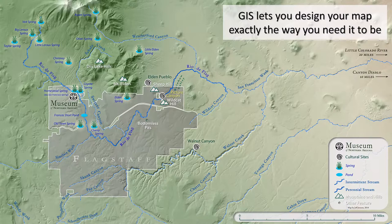Here's another example: the museum in northern Arizona has a magazine called Plateau. We wanted to show the greater Flagstaff area and where it's set within the Rio de Flag watershed — only showing particular things like the shape of the landscape, some major drainages and streams, and a few important locations mentioned in the magazine. GIS lets us create this exactly the way we want.